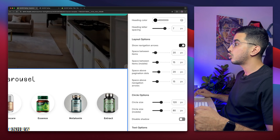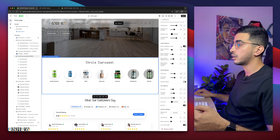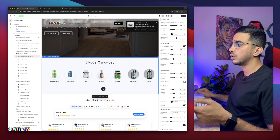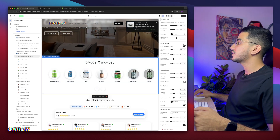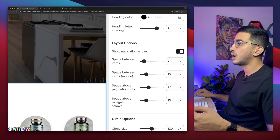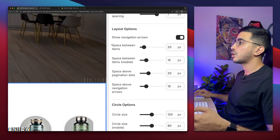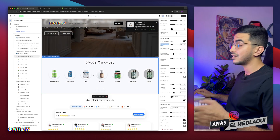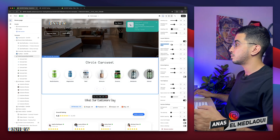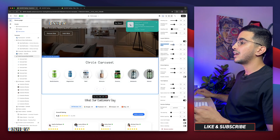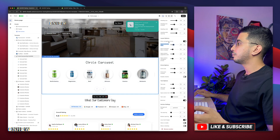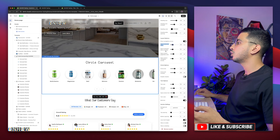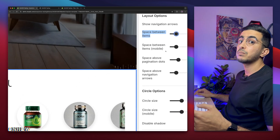The layout option lets you show or hide the navigation arrows. On mobile you can swipe with your finger, so you can disable the arrows if preferred — I'll keep them on for demonstration. The next option is Space Between Items, which controls the gap between menu circles. Increasing the number adds more space; I'll decrease it until it looks right.